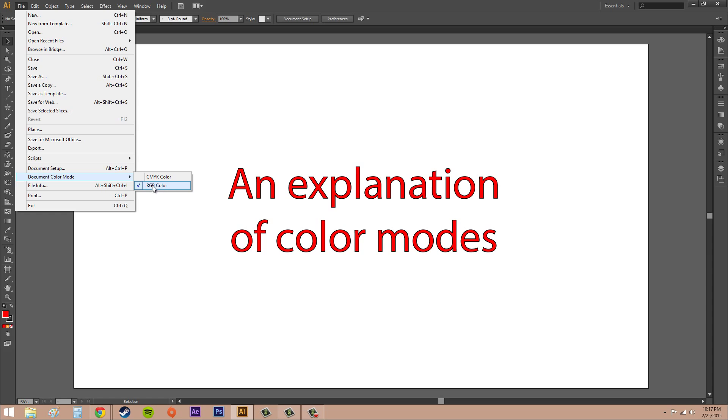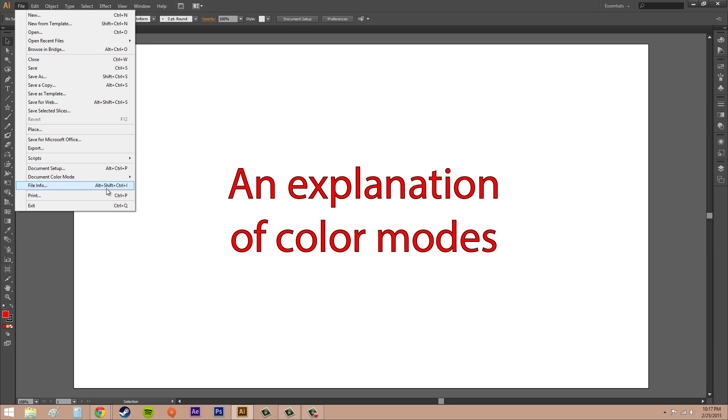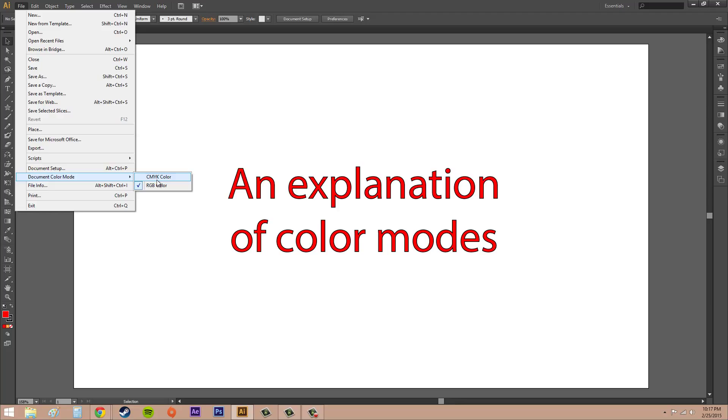Remember that RGB is for anything on a monitor and CMYK is for anything that's going to come off a printing press. You can change it whenever you're working on a project, but it's never a good idea to change it mid-project because the way Illustrator mixes the colors will get all messed up. It won't be the true colors that you want printed.